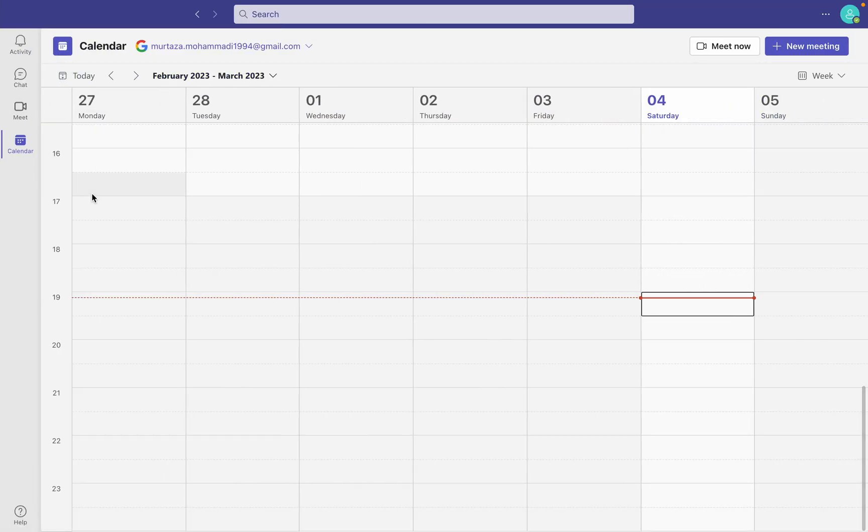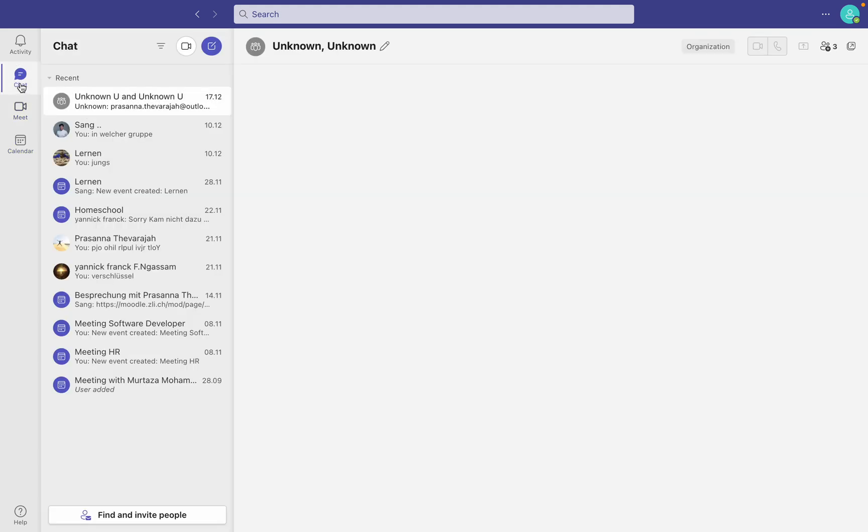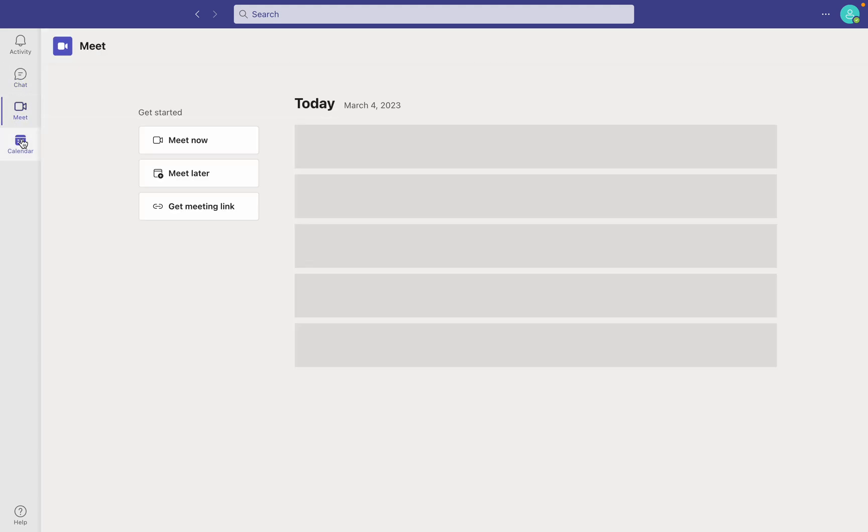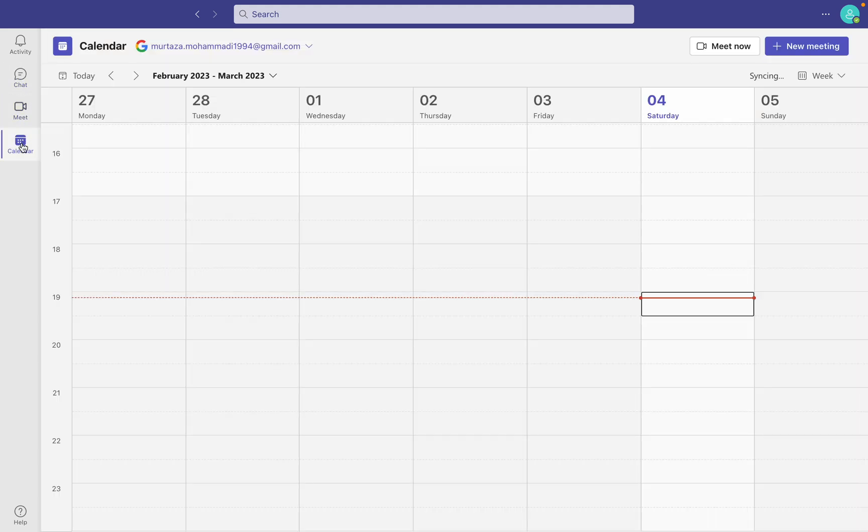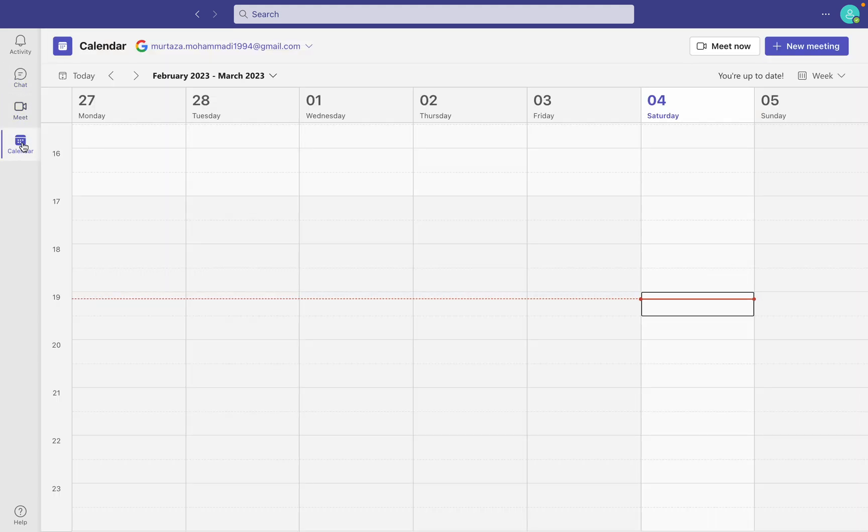Once you've opened it, on the left side there are different sections: chats, meets, and calendars. Click on calendars on the top left.